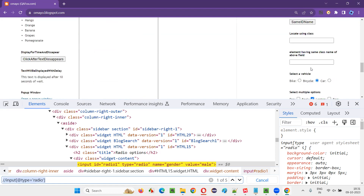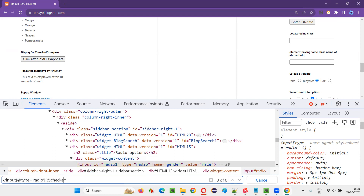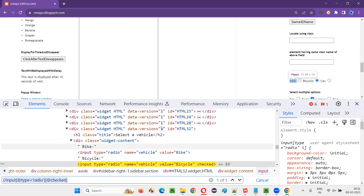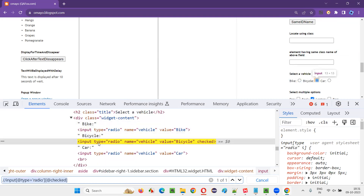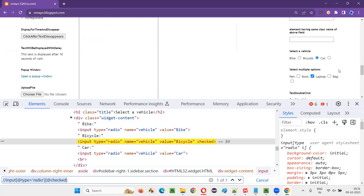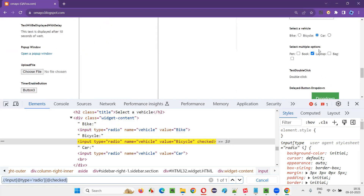This will locate only the radio buttons. So out of 35, we have only five radio buttons on this page — male, female, and three radio buttons: bike, bicycle, and car. But this XPath expression is locating all the radio buttons irrespective of whether they are in selected state or not. I need to select only the radio buttons which are in selected state. So I'll put a square bracket and say @checked. It will locate only one radio button because on this webpage only one radio button is in selected state — the bicycle radio button. Only that got located. The remaining radio buttons — male, female, bike, and car — are not in selected state.